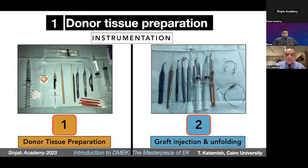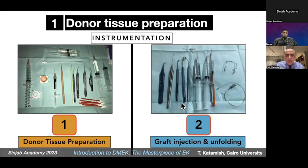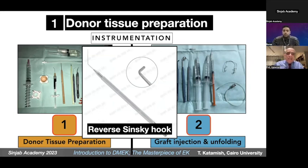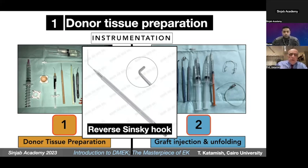The instruments are very simple — ordinary cataract and corneal instruments — not specific for DMEK except one: the reverse Sinskey hook, used for descemetorhexis in both DMEK and DLEK procedures. These are basic instruments; you can work comfortably with any anterior segment instruments.